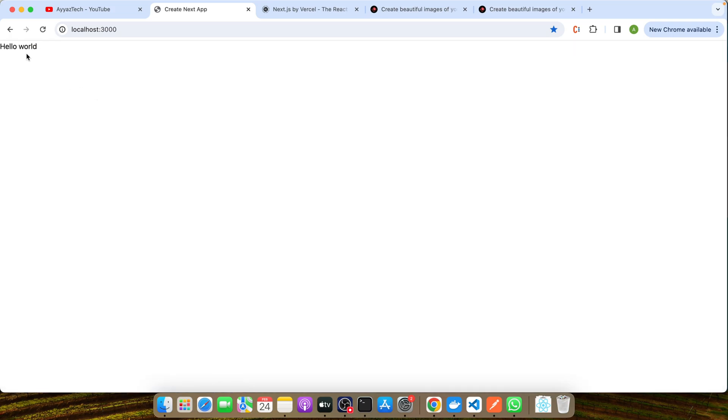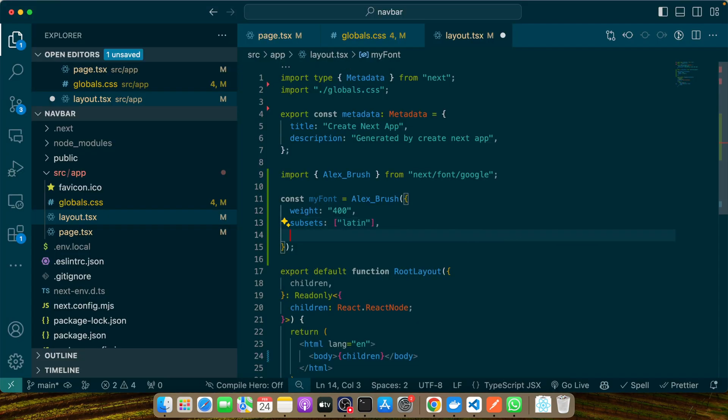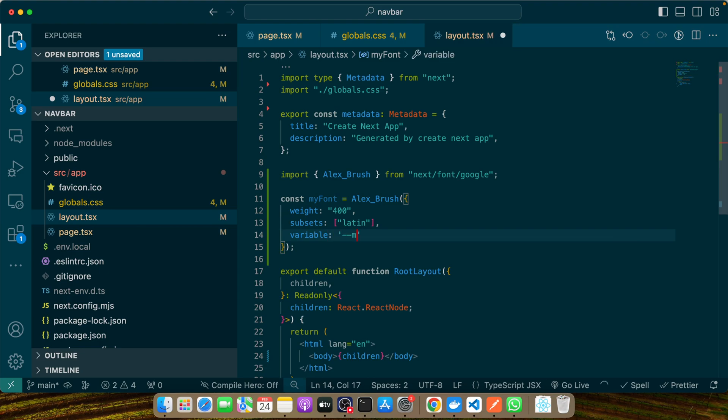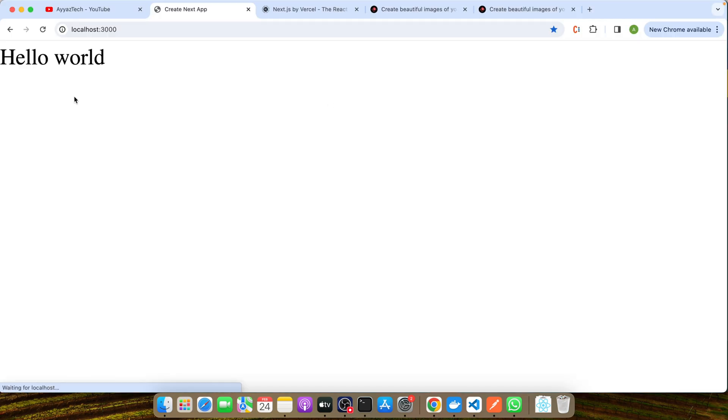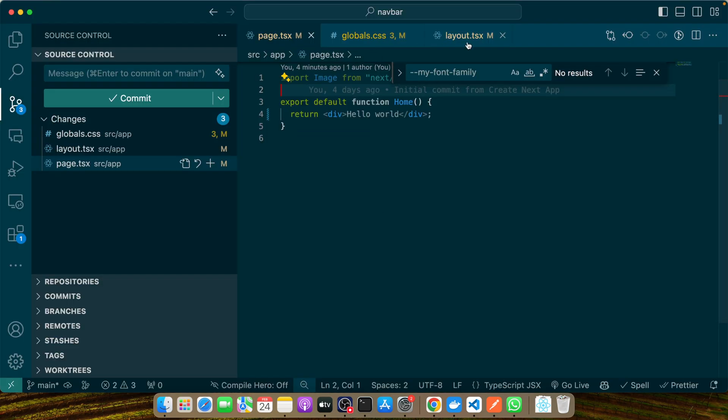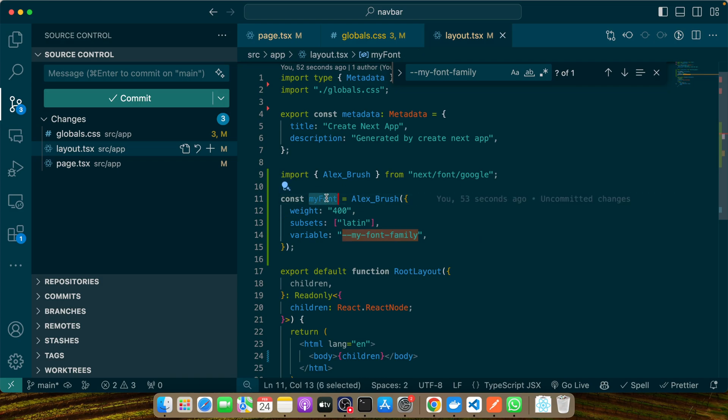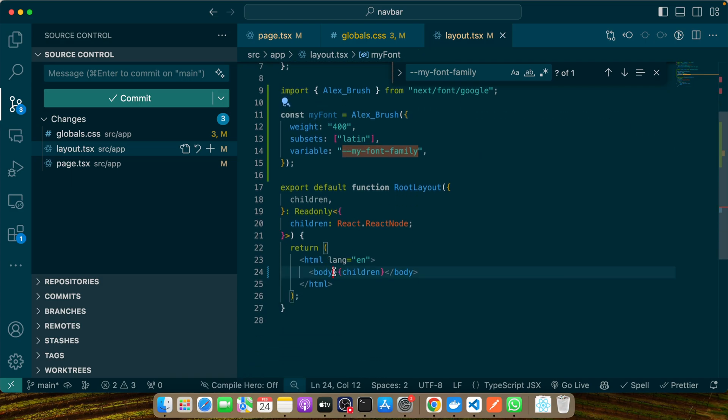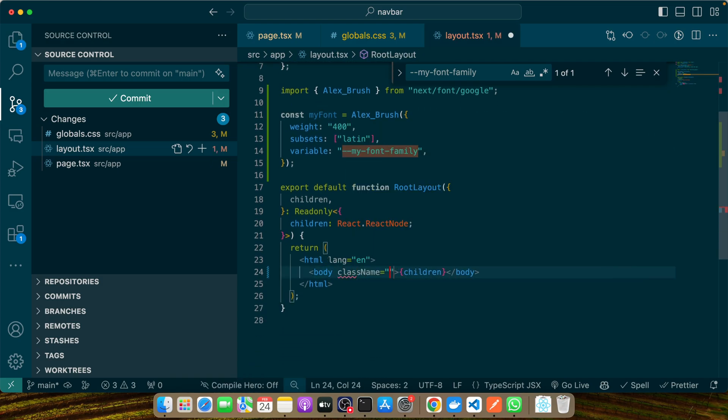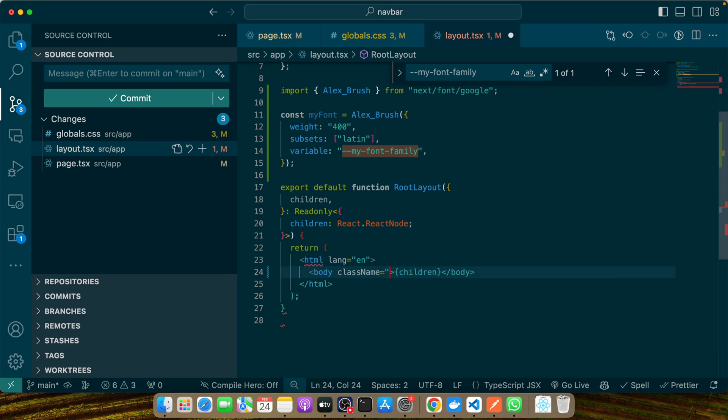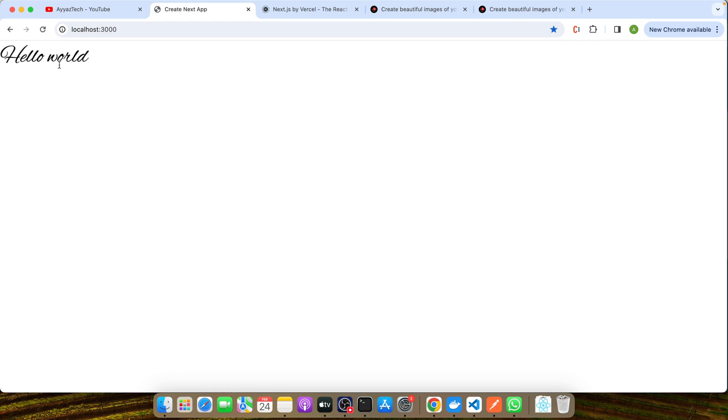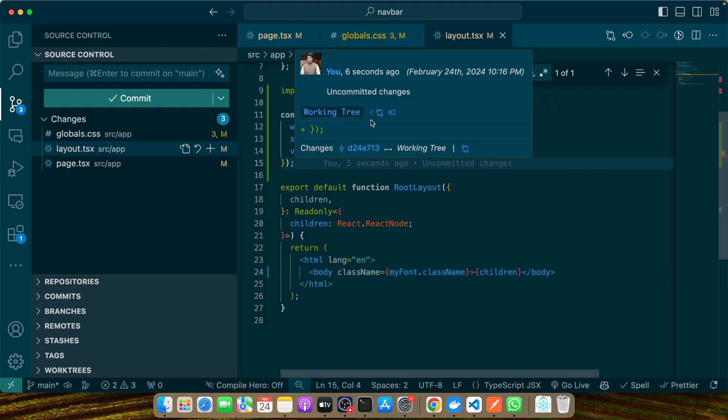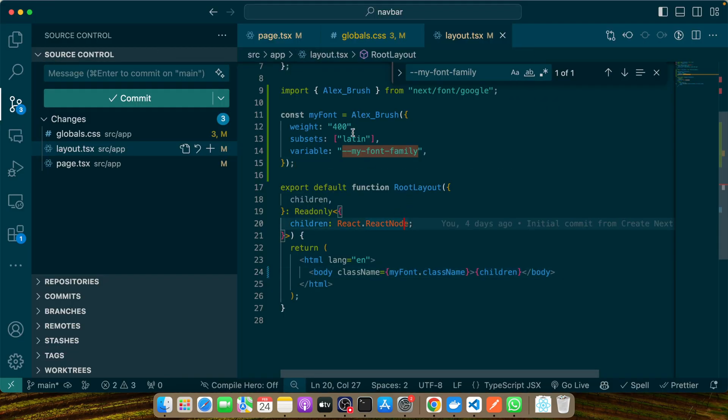Again we'll add the same variable --my-font-family. Save it. I've commented that out, so let me uncomment it. Another very important thing is that you have to use this myFont, and after body you have to add a className using curly braces. Now you can see this time the font was applied. Earlier it was not being applied at all. Every time you create a new font, you have to add the className in this way.